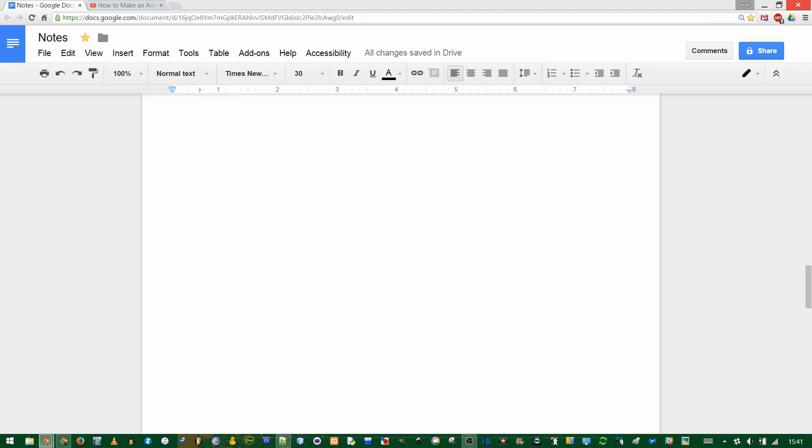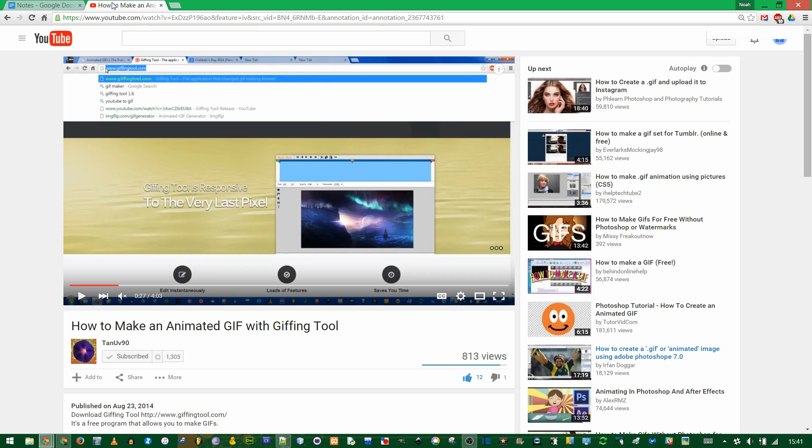In this video I'll be showing you how to link to a specific time in a YouTube video. This way you can send somebody a link and they don't have to sit through the first five minutes. You can send them a link that says start playing at the five minute mark.